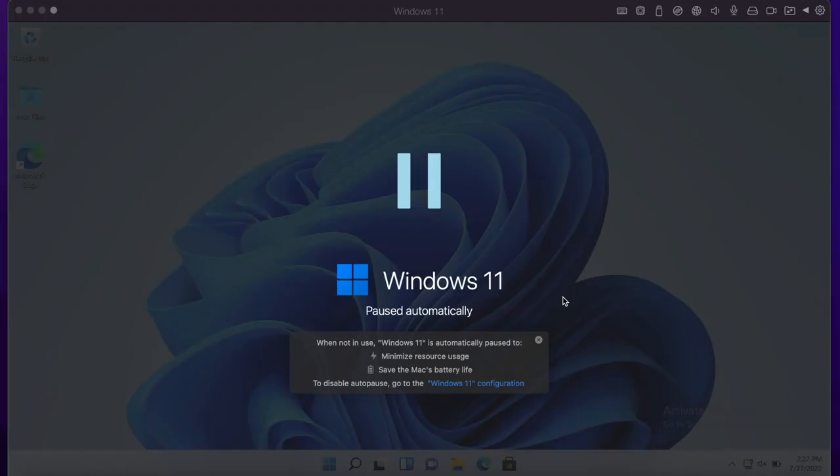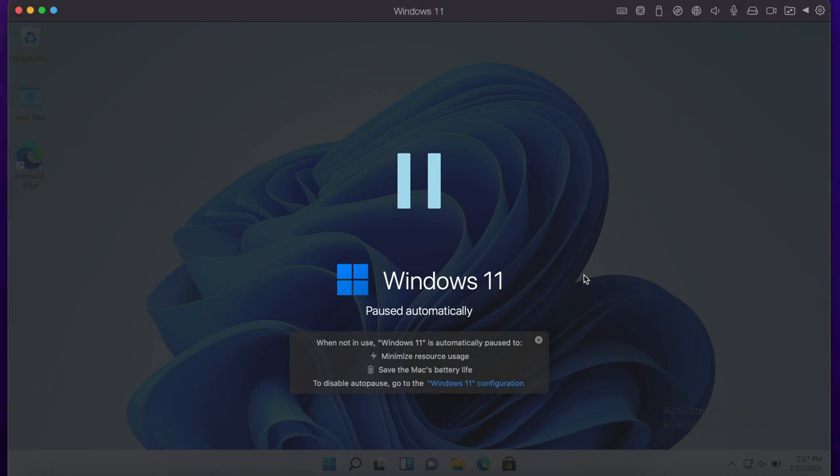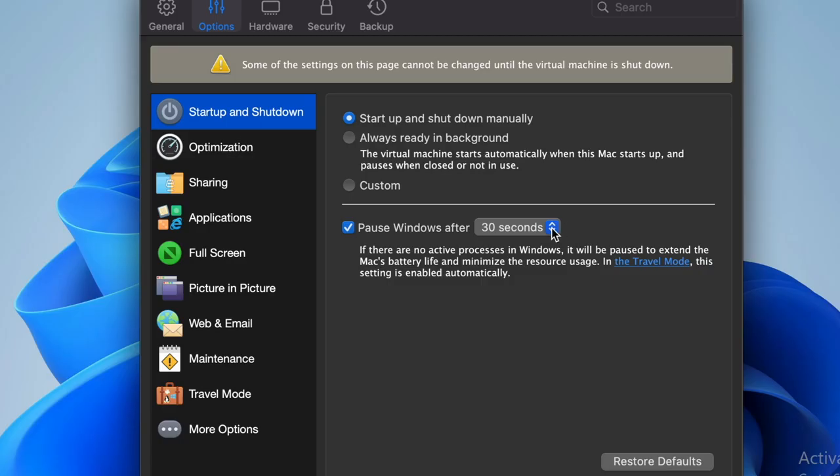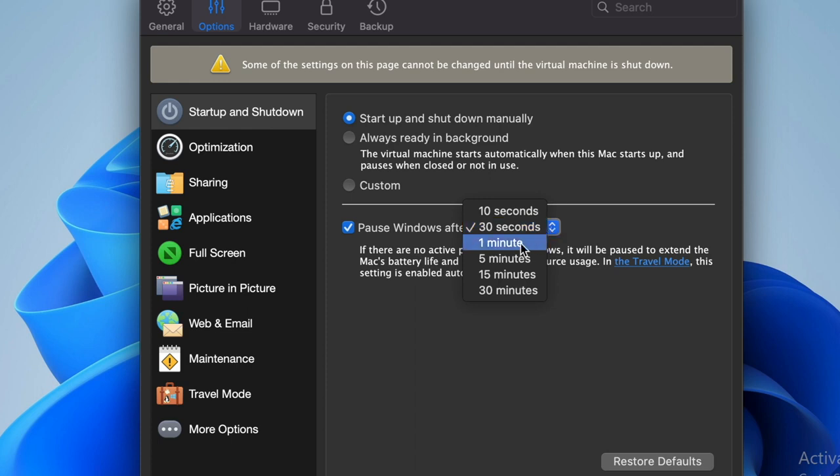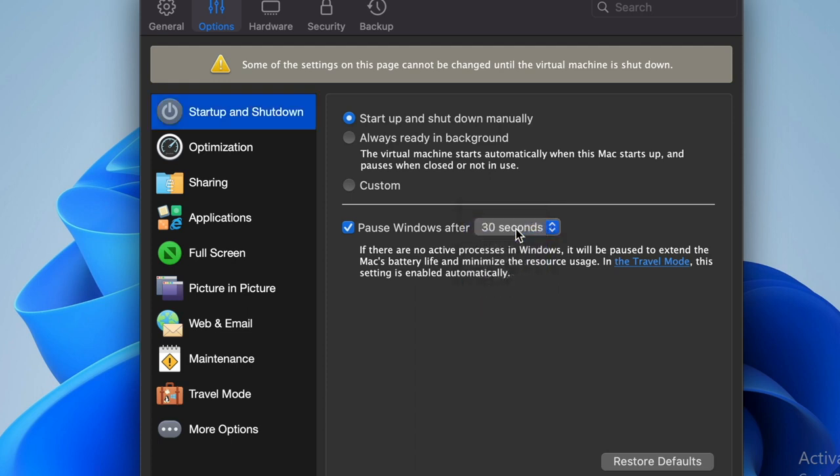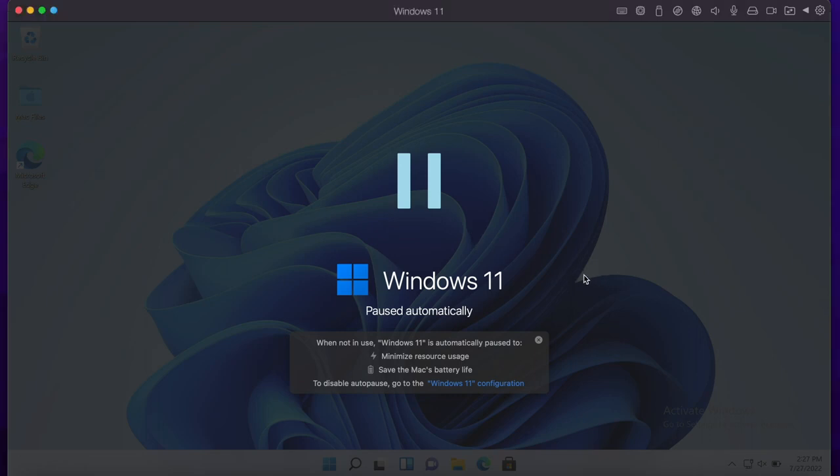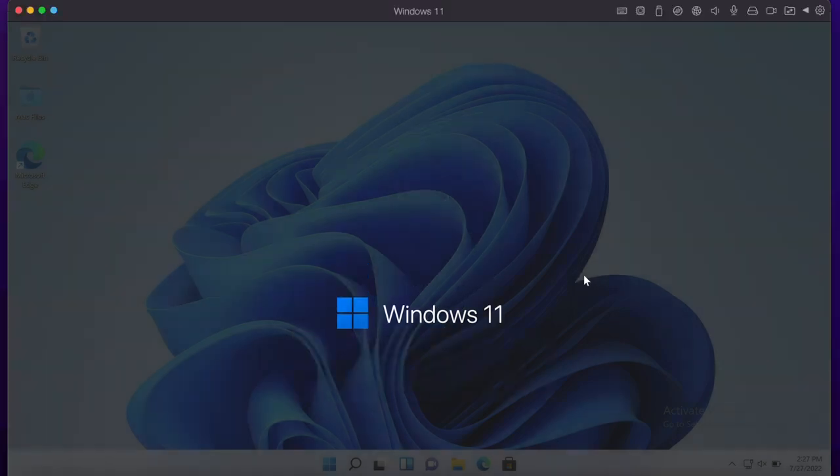Another feature which I find very handy is if you haven't been actively using your Parallels Windows for a period of time, you can change this in the menu either 30 seconds, one minute, etc., then it will automatically pause and this will minimize the resources that are being used and therefore save you battery life, which is very good, very great feature there.